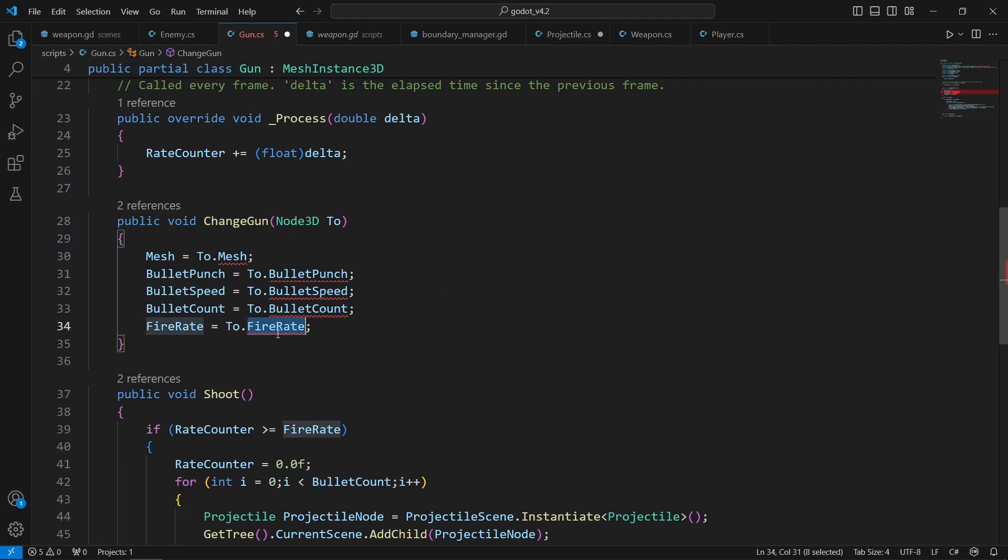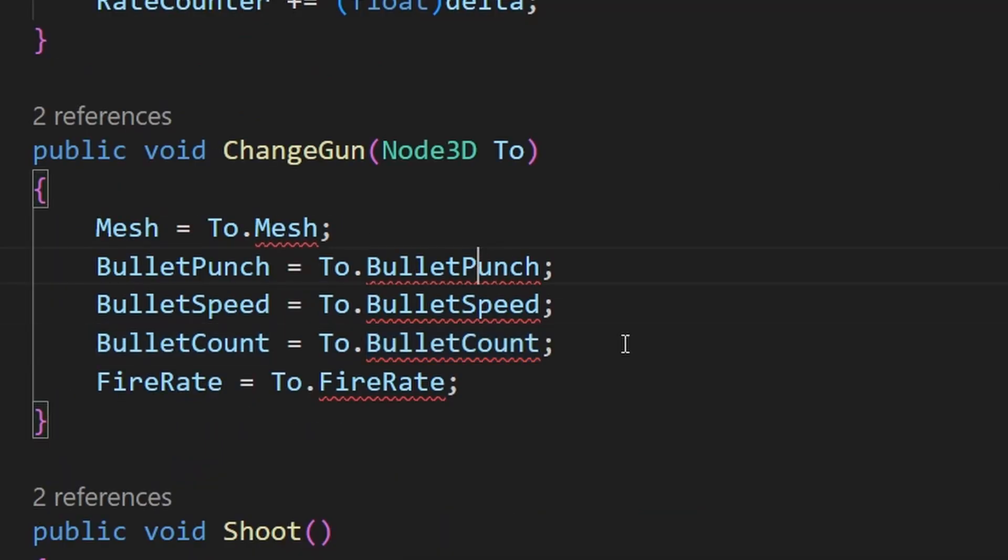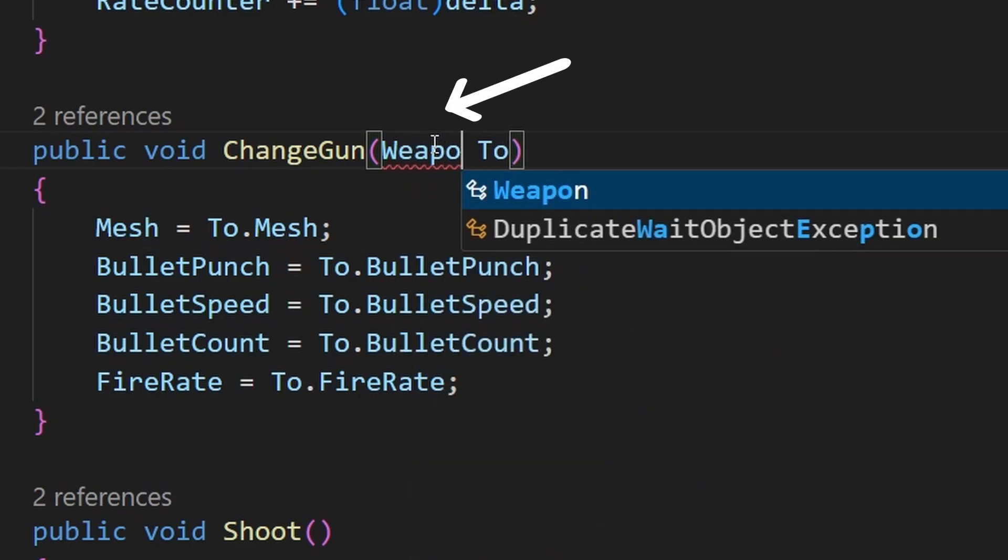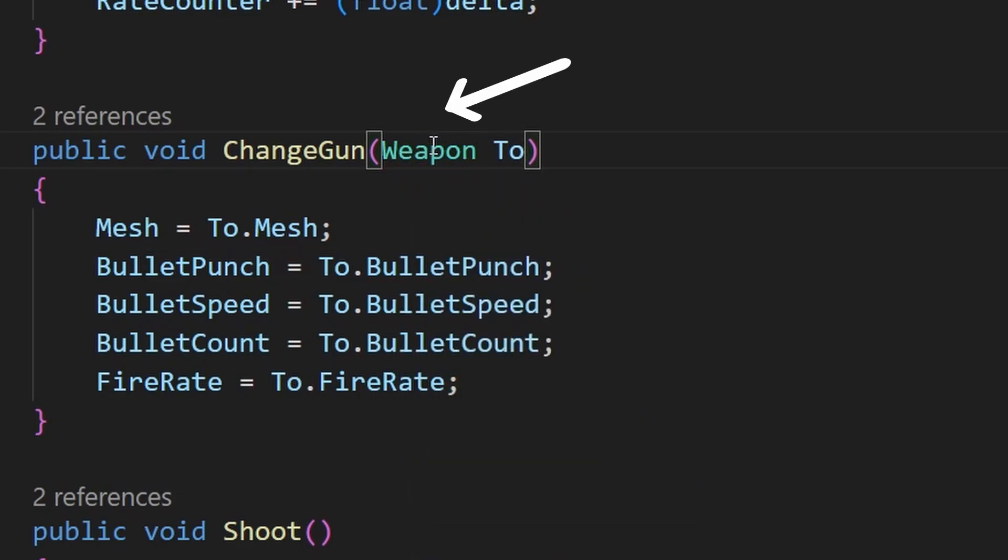But in C Sharp, you must define the class that these properties exist on. Otherwise, it won't compile and it'll give you an error.